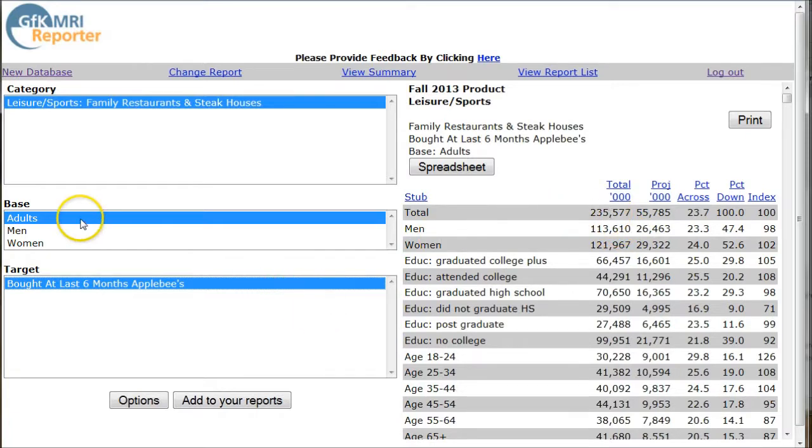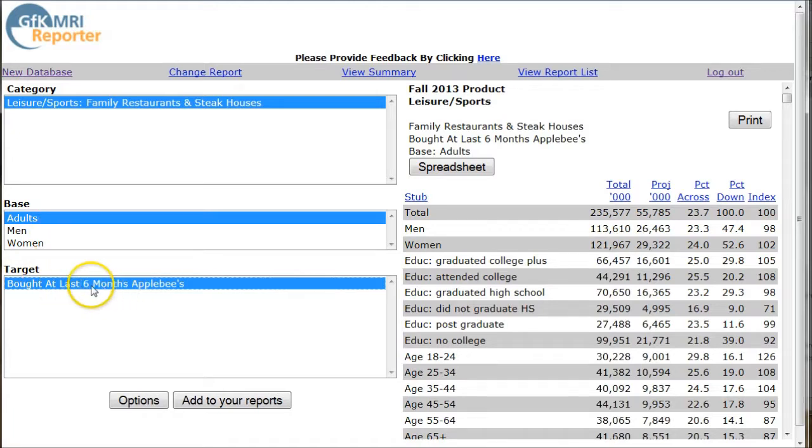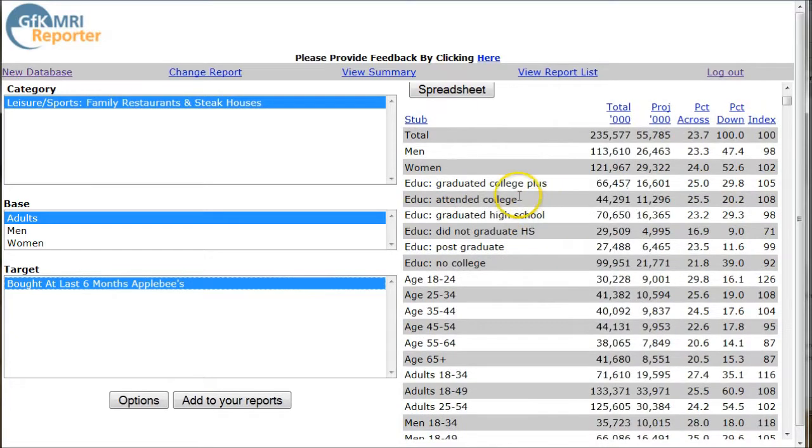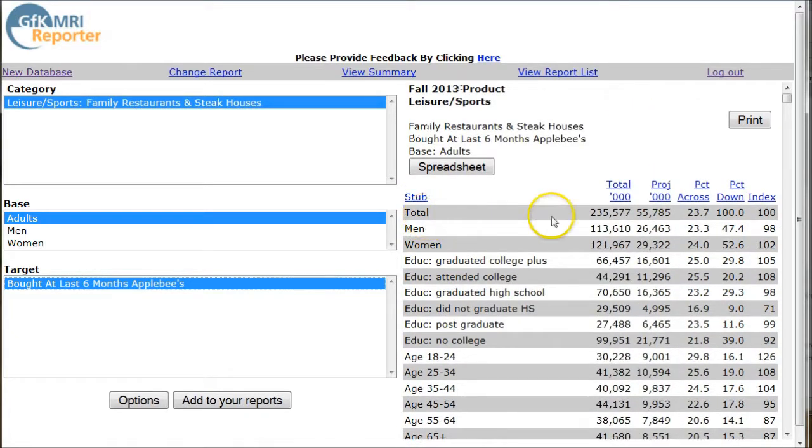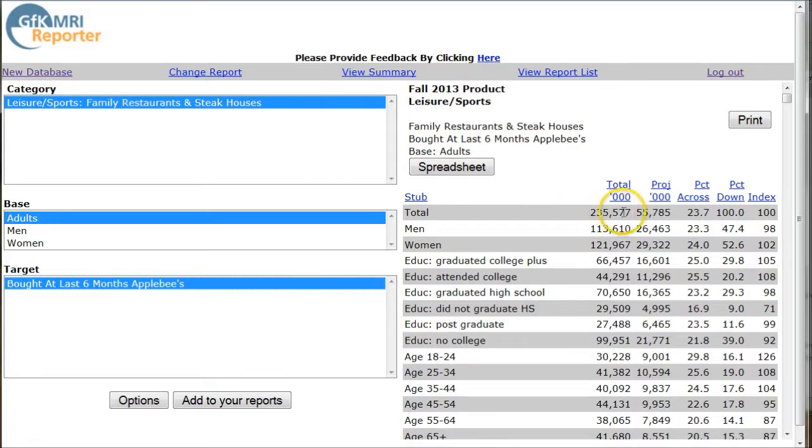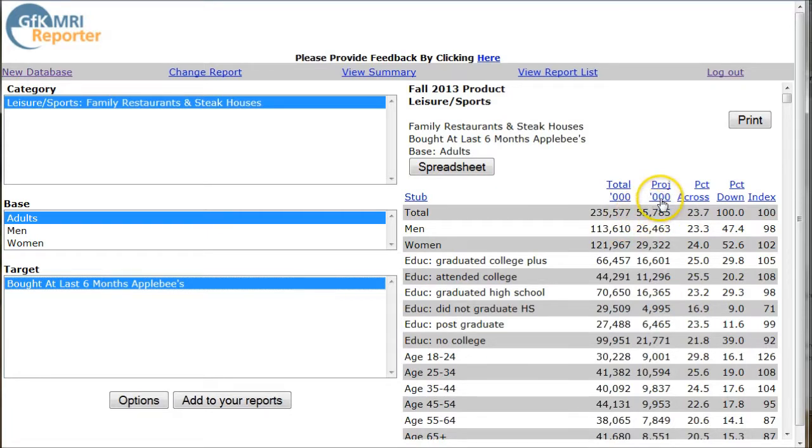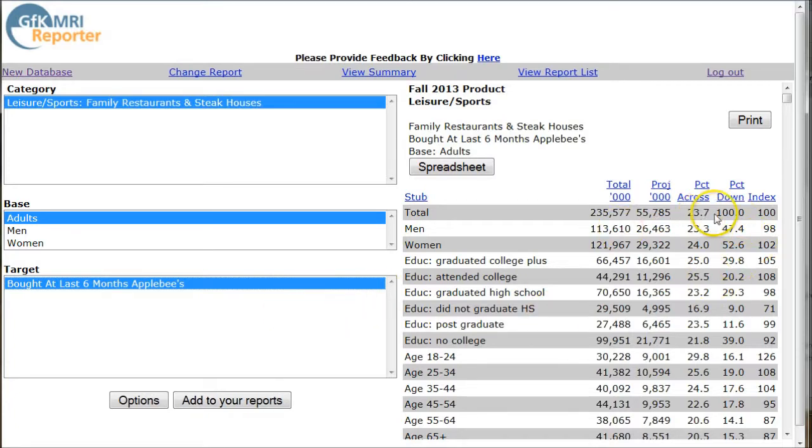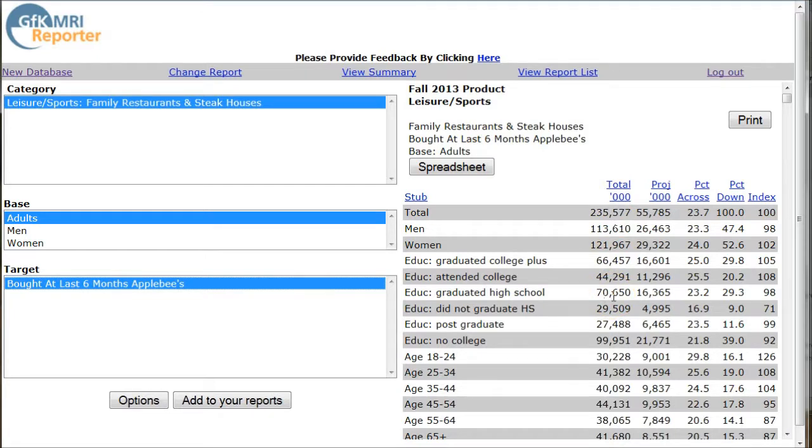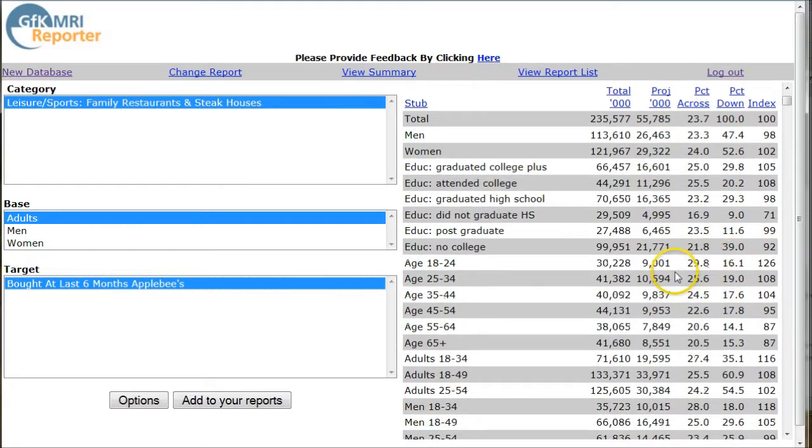And the way you read this, this says of all adults who bought at, this is all adults bought at last six months at Applebee's. So it's people who have eaten at Applebee's in the last six months. So what this tells you, it says of the total adult population in the U.S. of 235.5 million people, 55 million of them are projected to have eaten at Applebee's in the last six months, which is 23.7% of the total adult population. This column here is going to remain the same whether we're looking at Applebee's or Hardee's or McDonald's or whatever because this is the base population here.